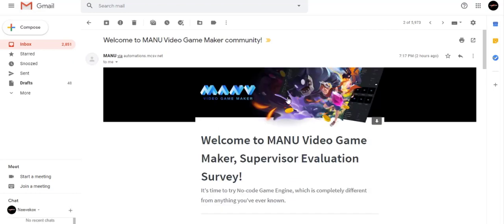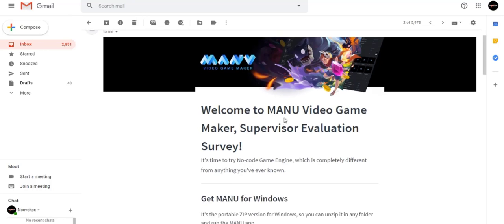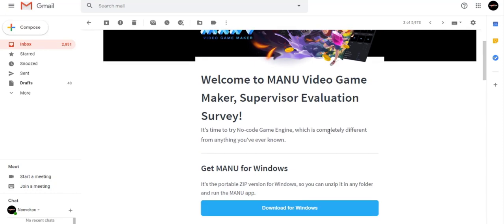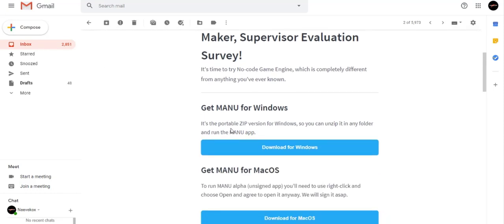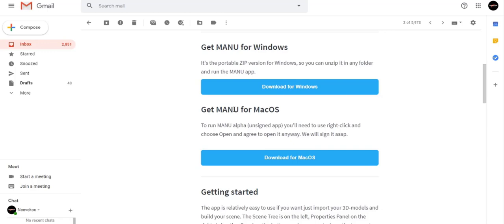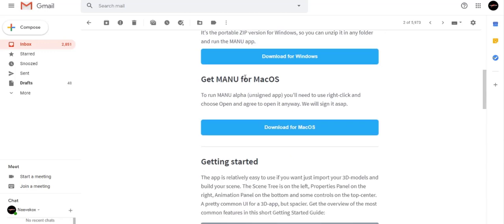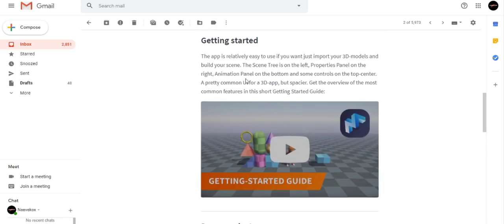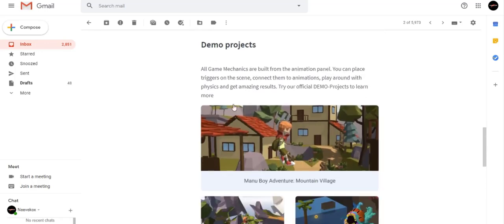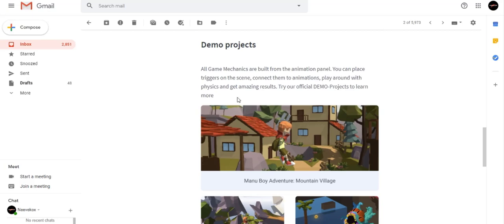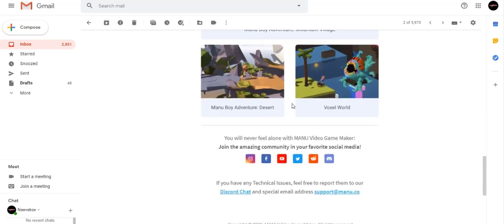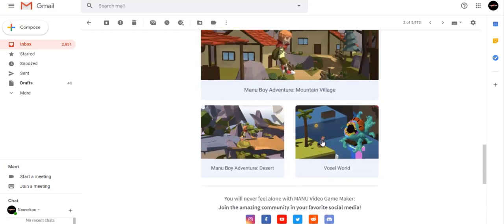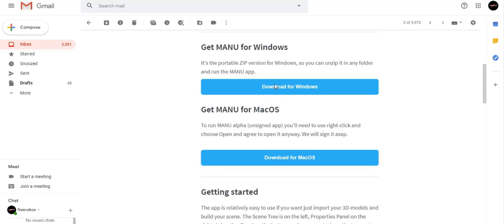Okay guys, so as you can see here on my screen, after I add my information in the website, I'm getting the software to download. They say welcome to Manu Video Game Maker, evaluation survey, and then you can download it for Mac and then for Windows. Actually, I have a Windows, so I'll just get the Windows. They give you some demo projects, maybe three, some Voxelware, Manu Boy Adventure Desert, and Mountain Village.